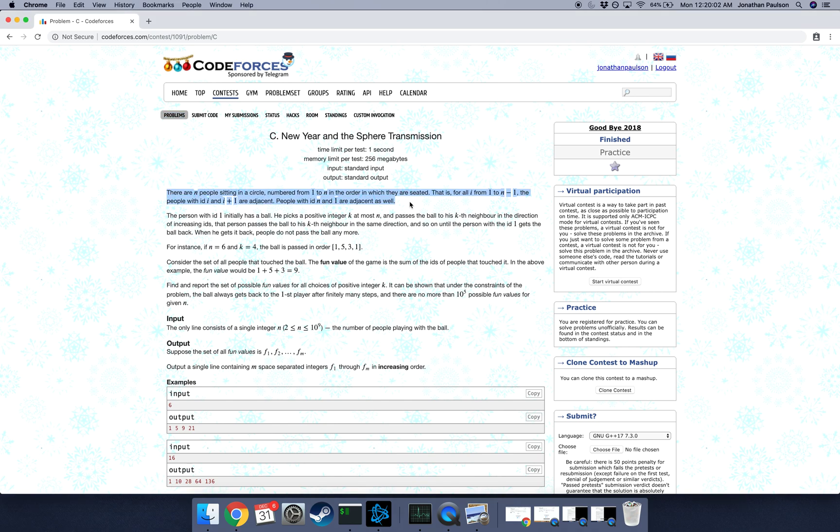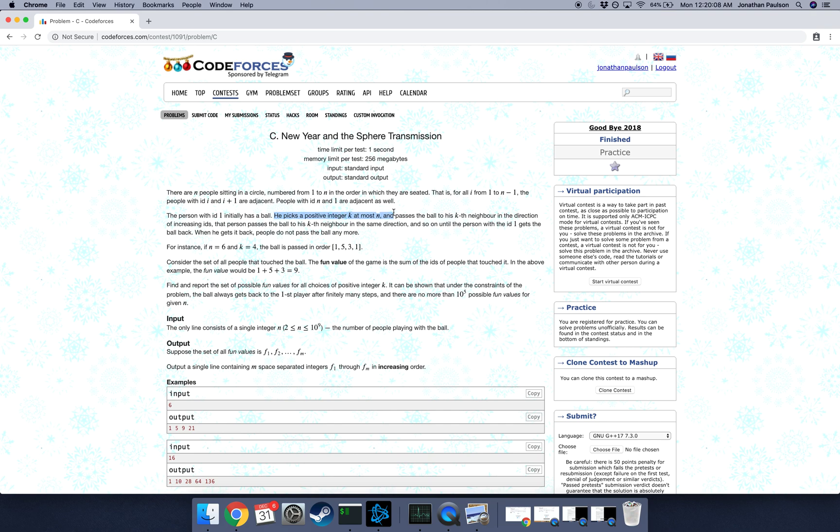We have a circle with n people numbered 1 through n. So we start with person 1 and then he's going to throw the ball to person k plus 1, who's going to throw the ball to person 2k plus 1, and so on. And it's around the circle, so it's always mod n. And we stop when person 1 gets the ball back eventually.